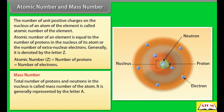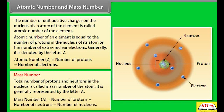Mass number: The total number of protons and neutrons in the nucleus is called the mass number of the atom. It is generally represented by the letter A. Mass number A = number of protons + number of neutrons = number of nucleons.